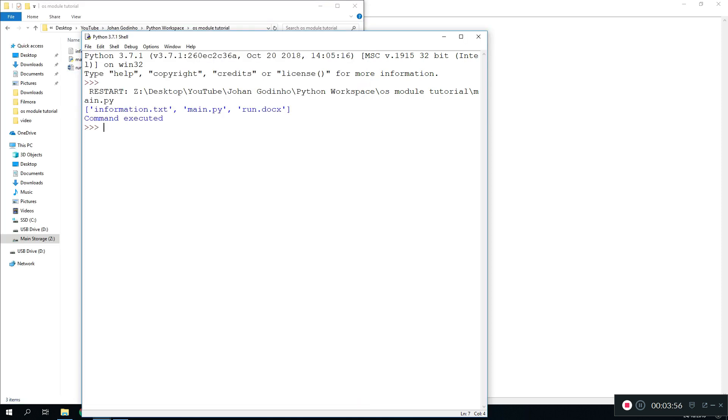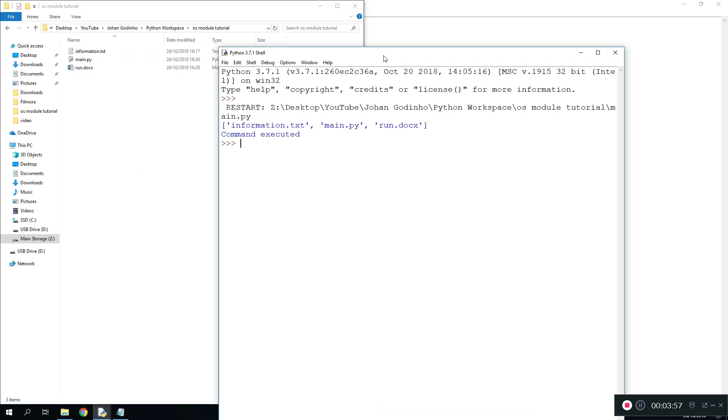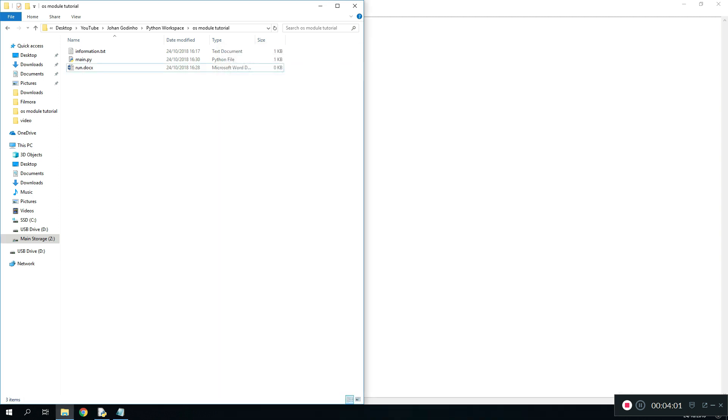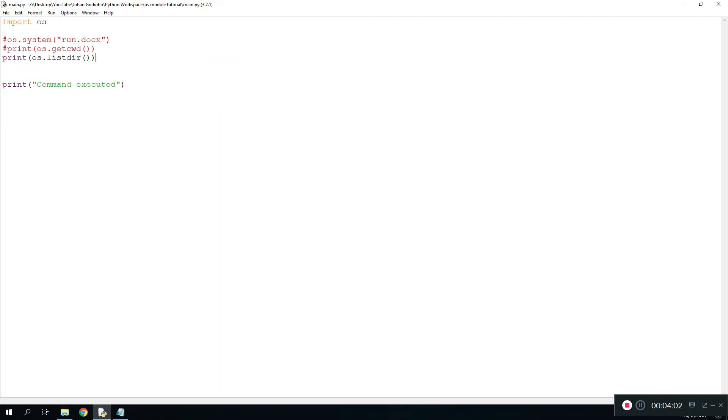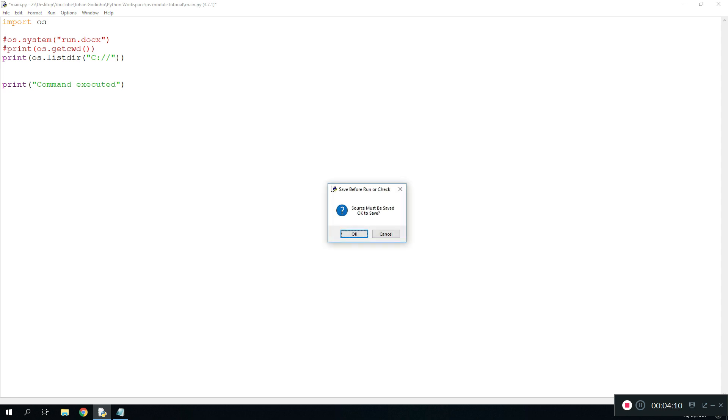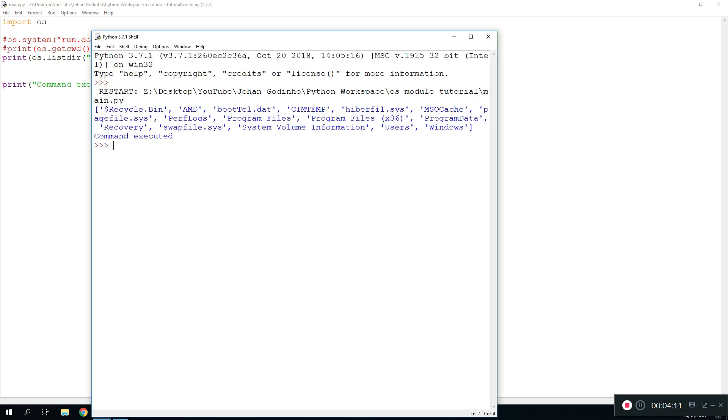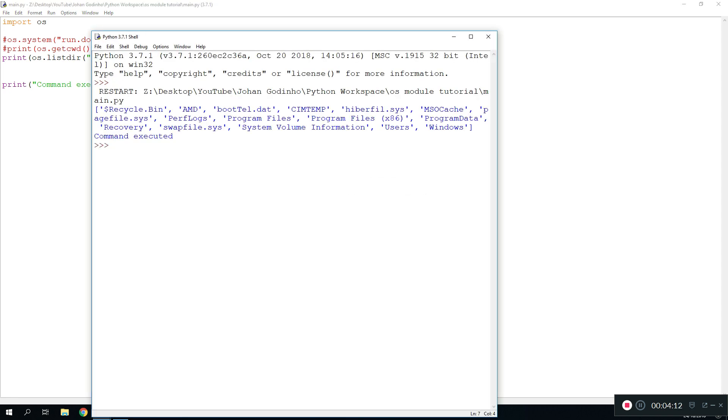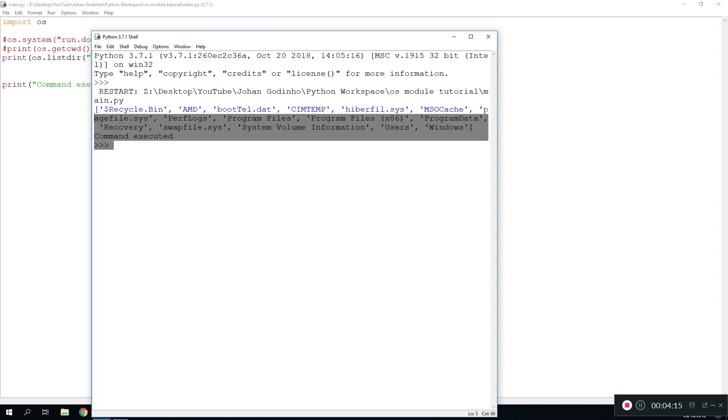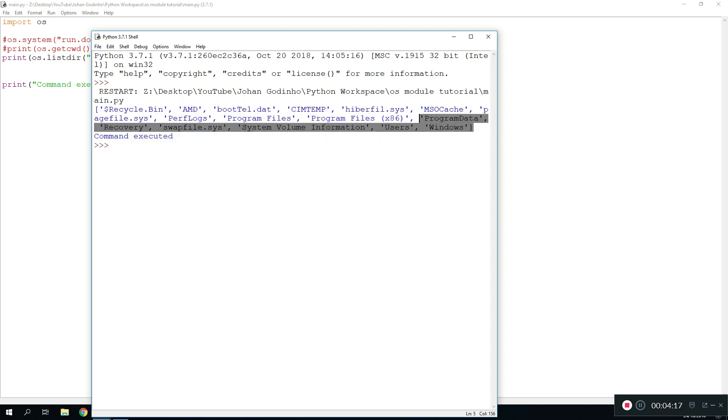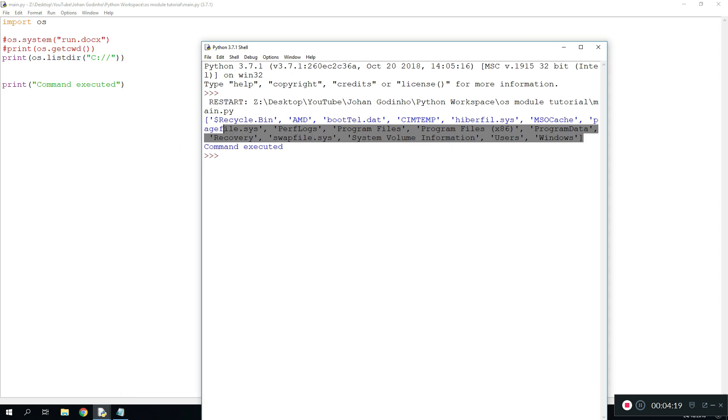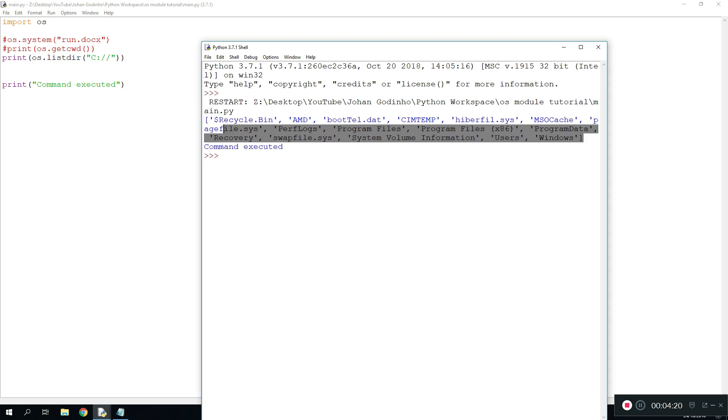As we see right here within this directory we have got three files. One is information.txt, main.py, and run.docx. We can also do a custom one where we can enter here the C drive. So if we run this one it will come up with all the files in my C drive. These are all the files in my C drive that I have found using os.listdir by giving it a custom path.